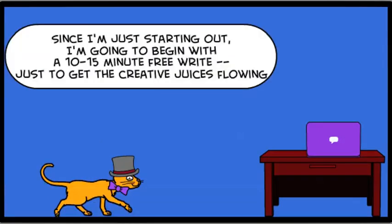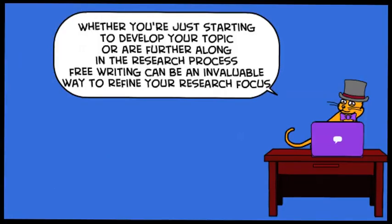Since I'm just starting out, I'm going to begin with a 10–15 minute free write, just to get the creative juices flowing. Whether you're just starting to develop your topic or are further along in the research process, free writing can be an invaluable way to refine your research focus.